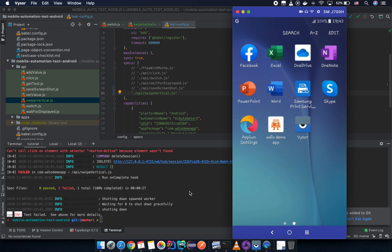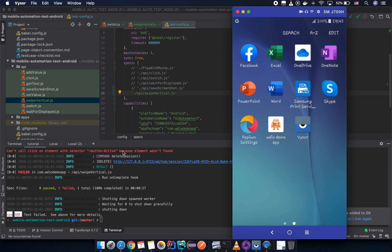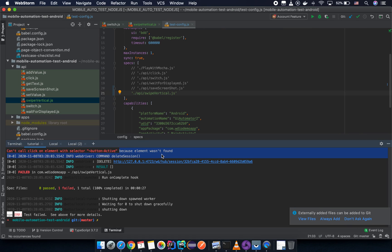It will fail because the element wasn't found. Actually we do have that element, but the element is not in the viewport, so it is unable to interact with it. How can we deal with that problem?